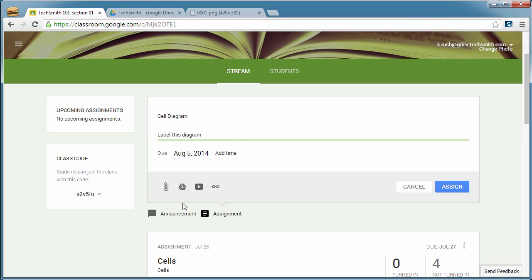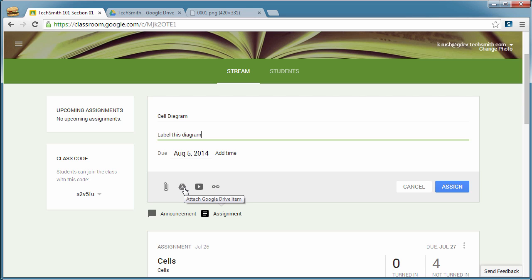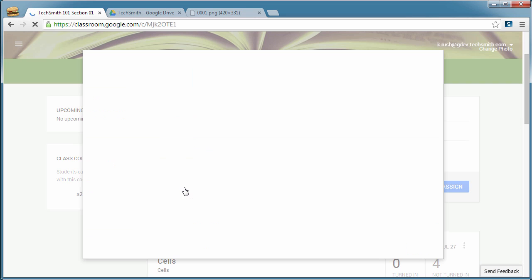And then again, this is where the attachments are. So you can attach just a file from your computer. You can do a YouTube video or a link to a website or Google Drive. And that's what we're interested in right now. So we will click on the Google Drive option.